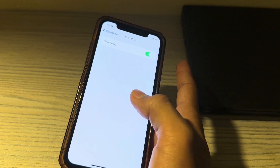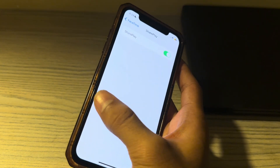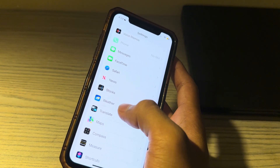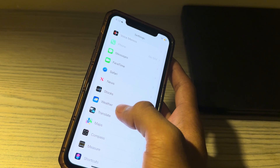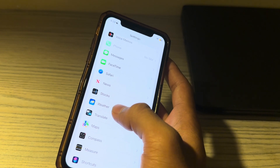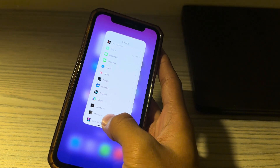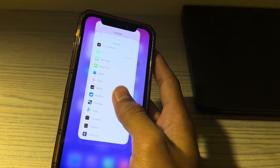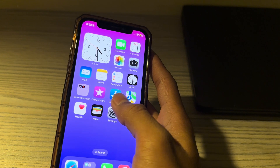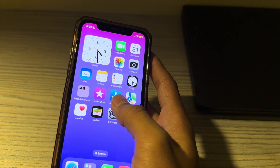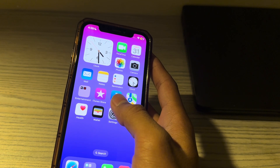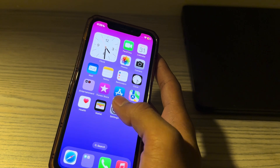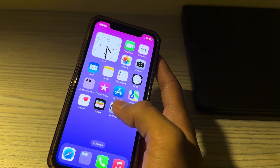After that, check the app you are using. The next step is to check whether Share Play is not working for a specific app, or not working at all.